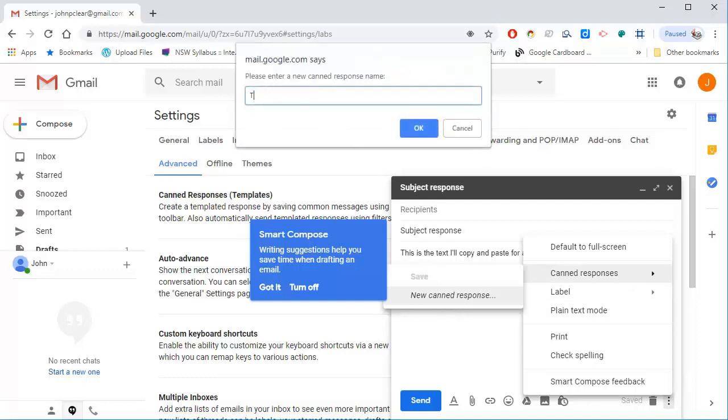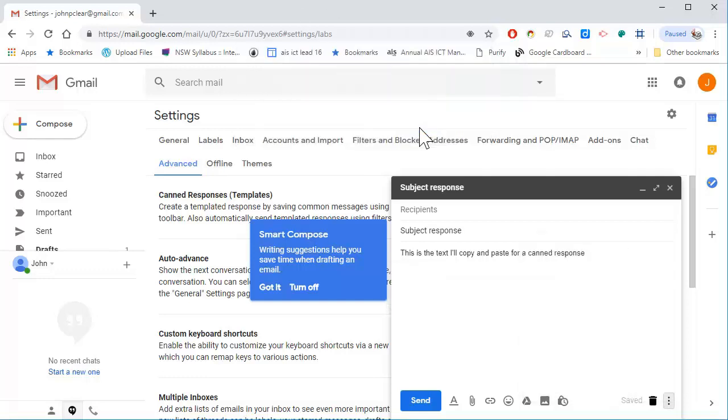It asks me to save it, and when I click OK, I'll delete this draft.